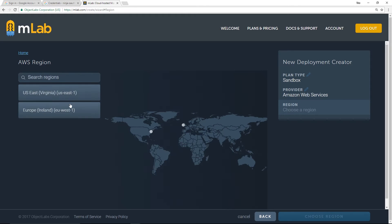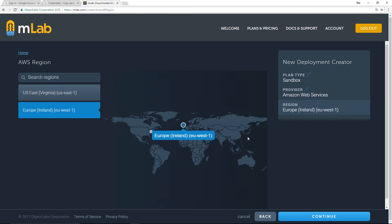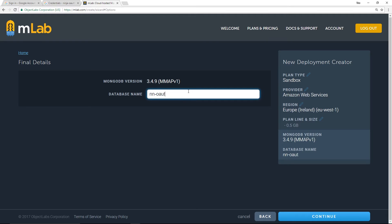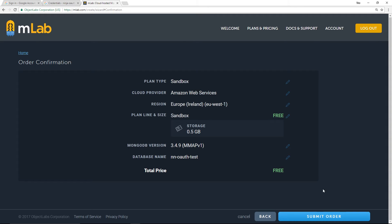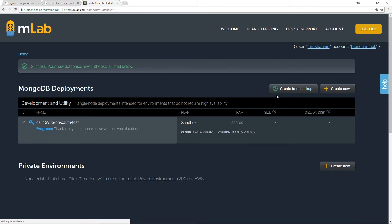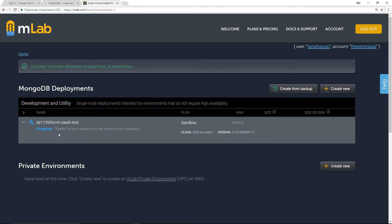We can select a location, but we need to continue first. I'm going to choose Europe because that's nearer to where I am, then continue. For the database name I'm going to say 'nn' for Net Ninja OAuth test, then continue. You can see the database name is populated right there — continue with that, confirm everything, submit order even though I'm not paying a thing, and this is going to spin up my database.